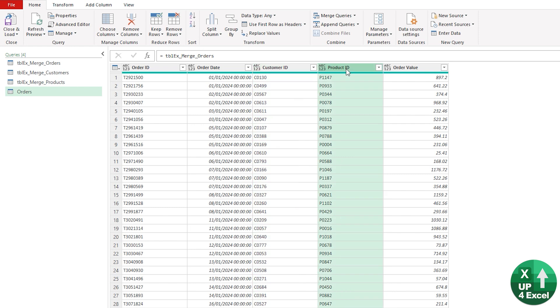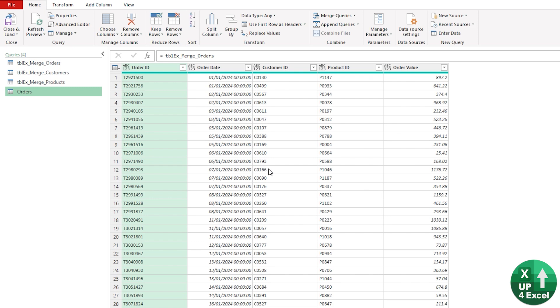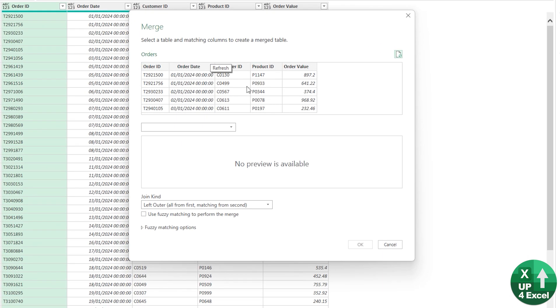What we want to do is we want to bring in the customer name, the product name, and various other attributes that we have in the customer table and the product table. Let's do that first of all. Then we hit on Merge Queries and it brings up our little table here.